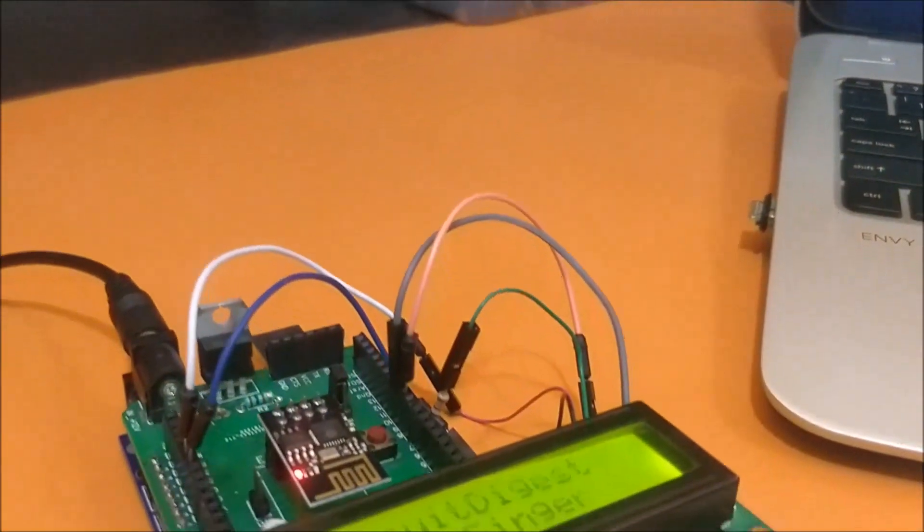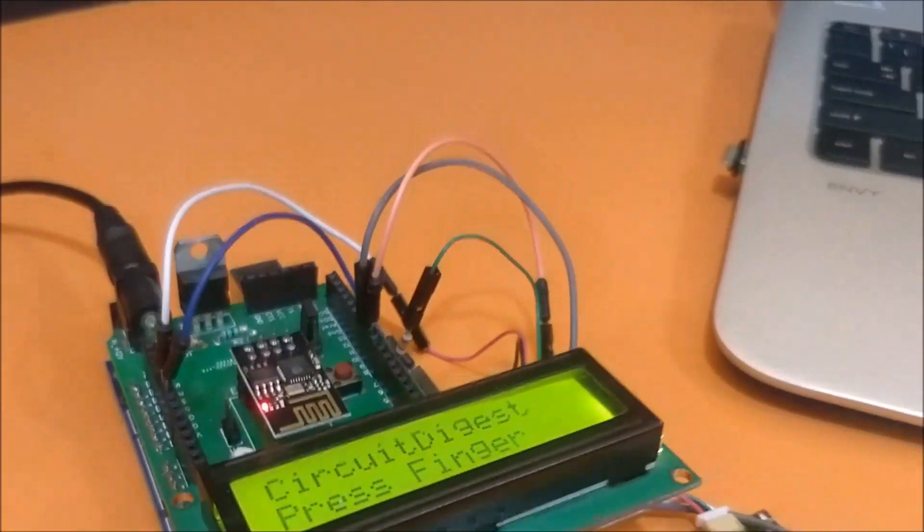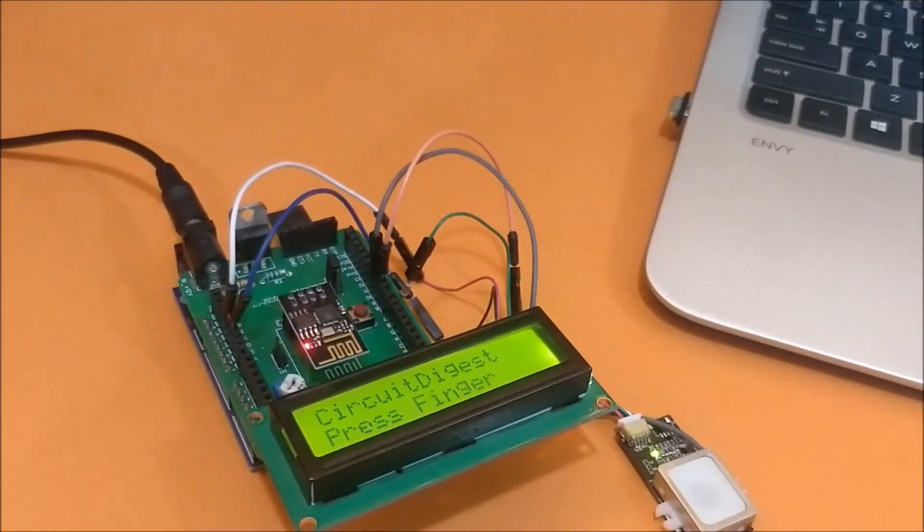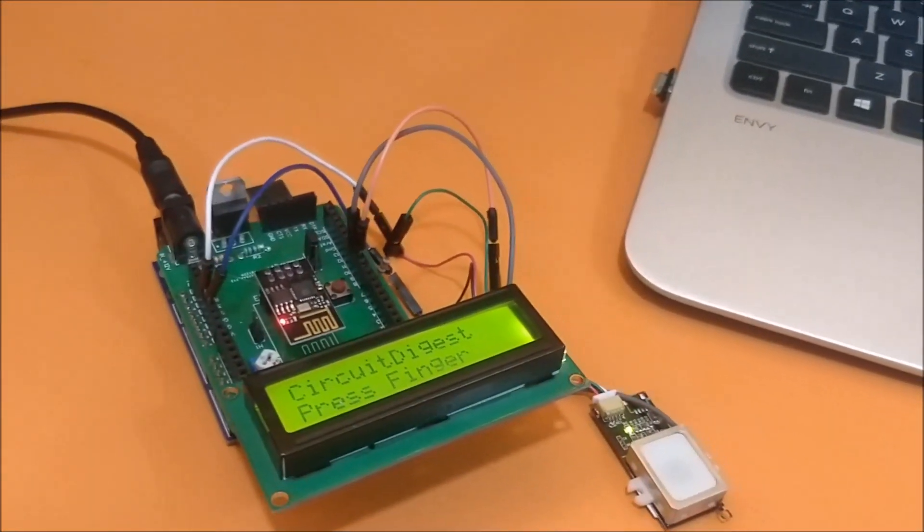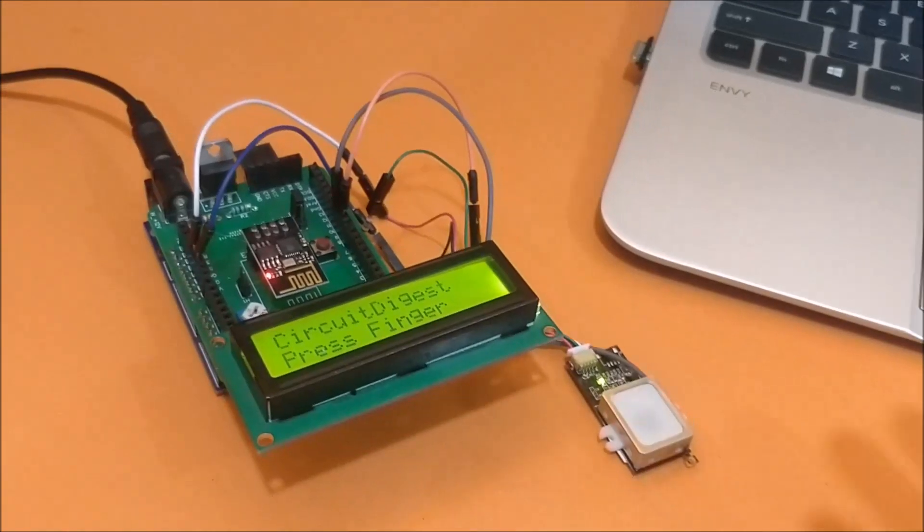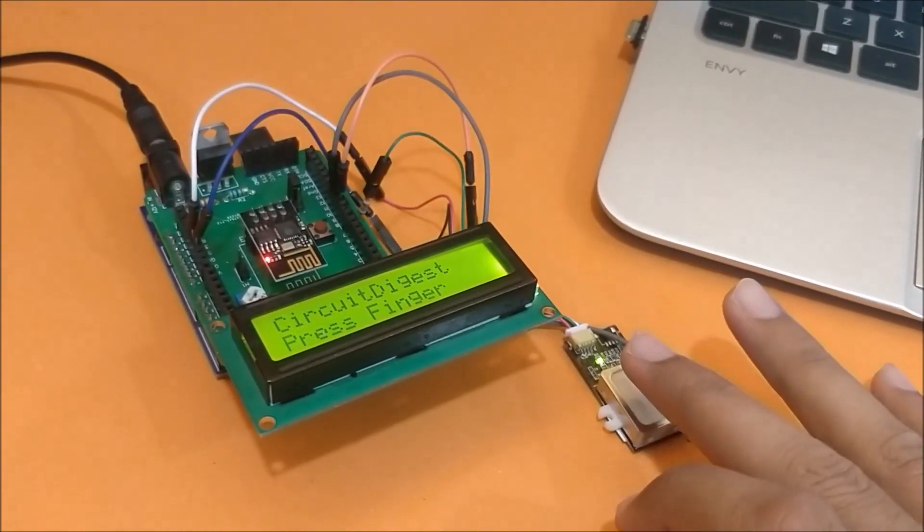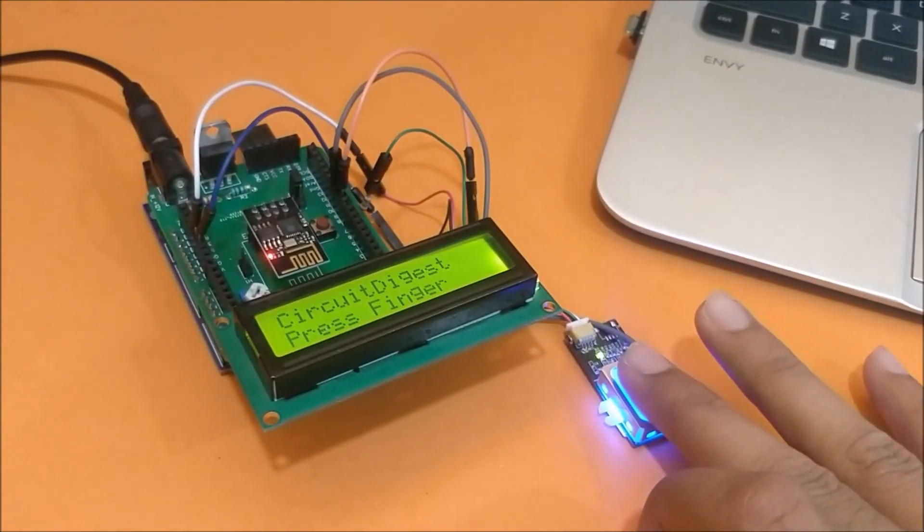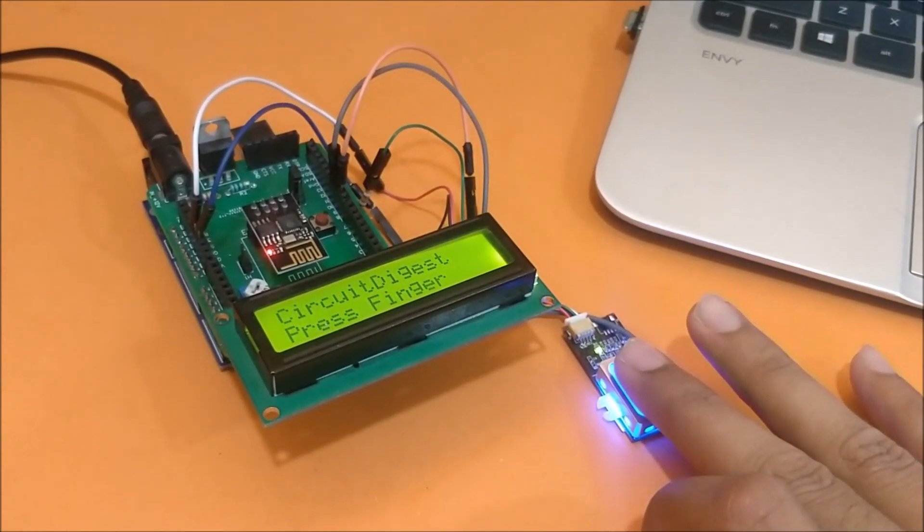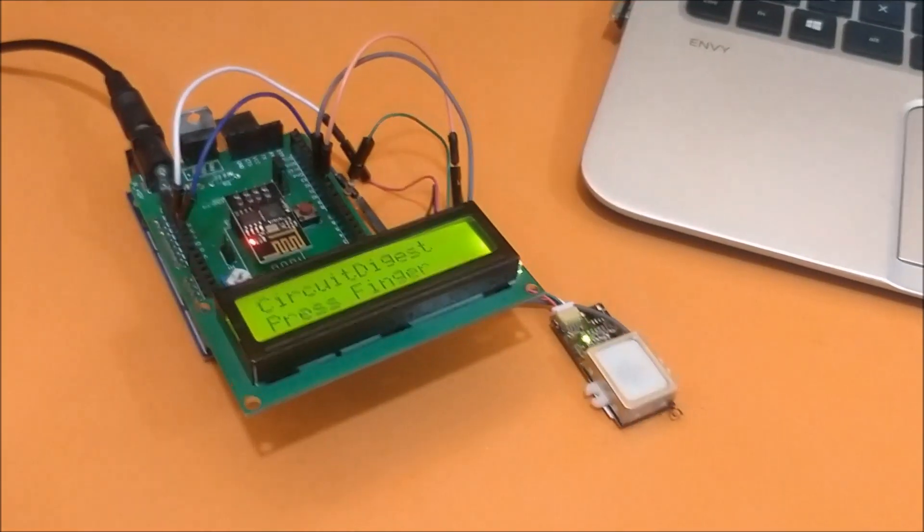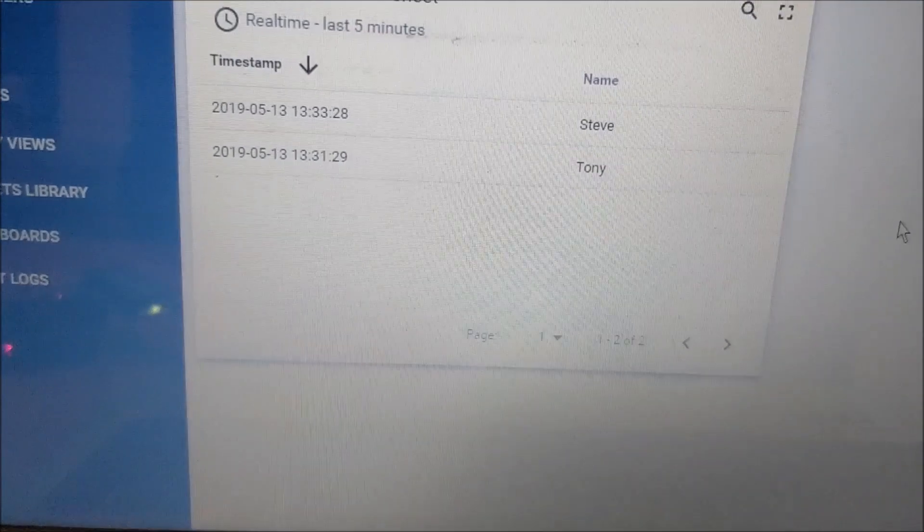So let's proceed with a few more entries. I have already enrolled my fingerprints on this along with the name. Let's go ahead and try one. For this particular finger you will get Steve. So it said thank you Steve and you can also see the entry on our IoT dashboard.